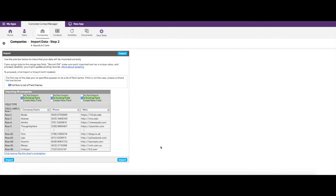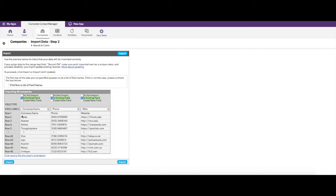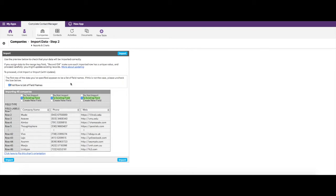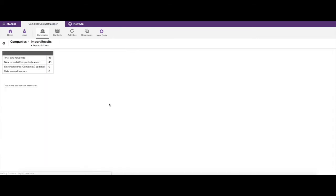After pasting the data and clicking Import, Quickbase asks a few questions. The first is whether the first row contains field names — I'll leave that checked since I did copy the headers from Excel. You can then match up the columns; Quickbase tries to guess which field each column belongs to. In this case it already has company name, phone number, and website correctly selected. I'll go ahead and hit Import, and it has now imported 45 records into the system.